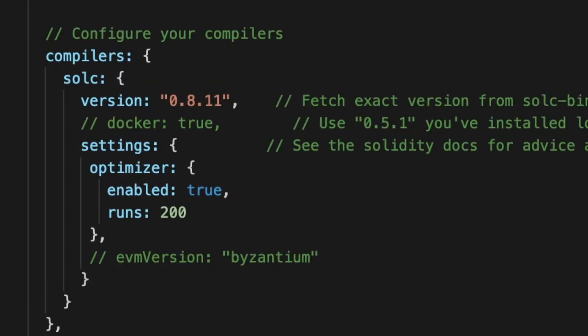After that we will continue scrolling down until we find the compiler section where we will have to uncomment the settings and set the optimizer to true.